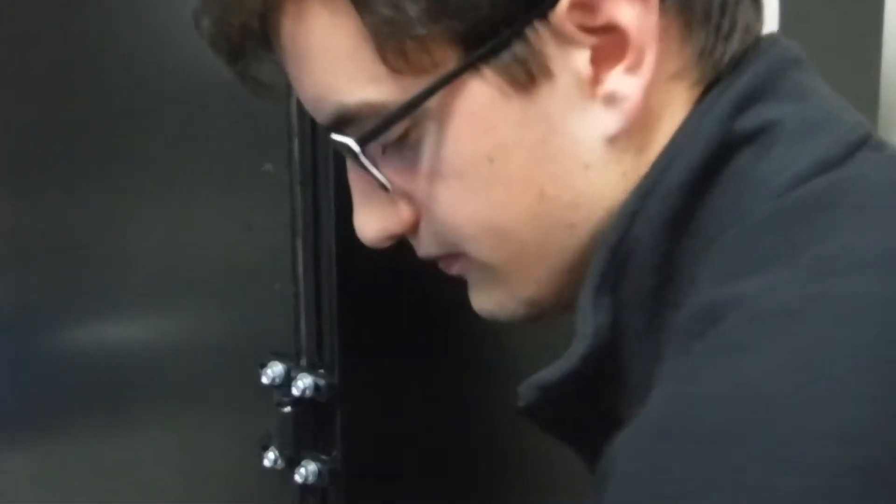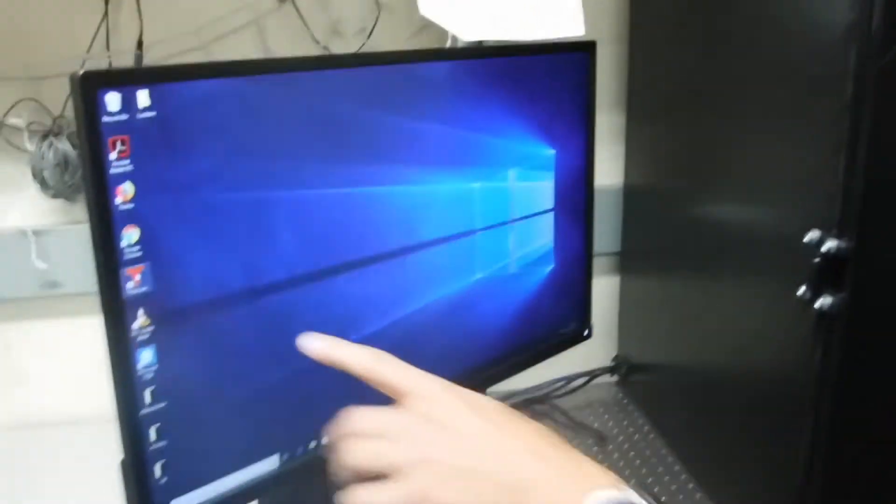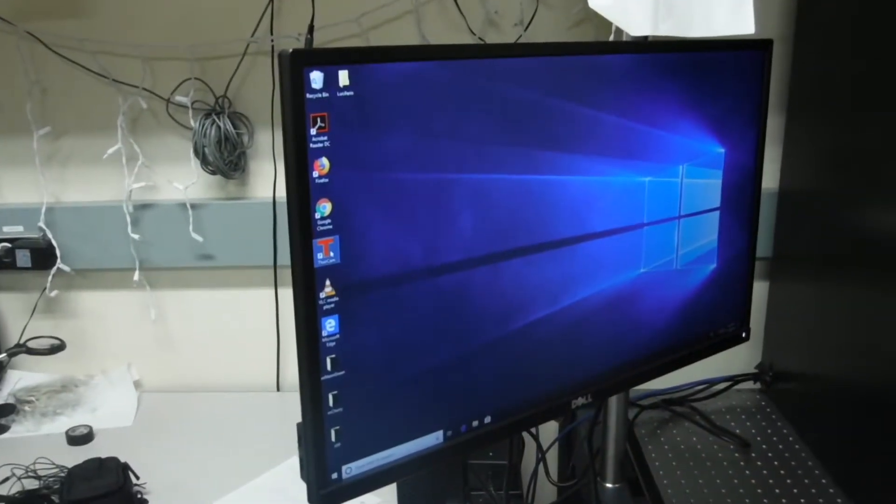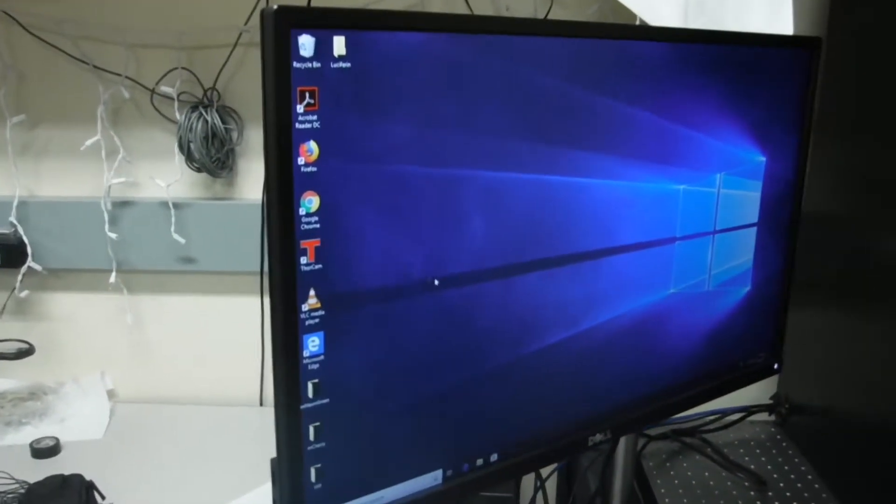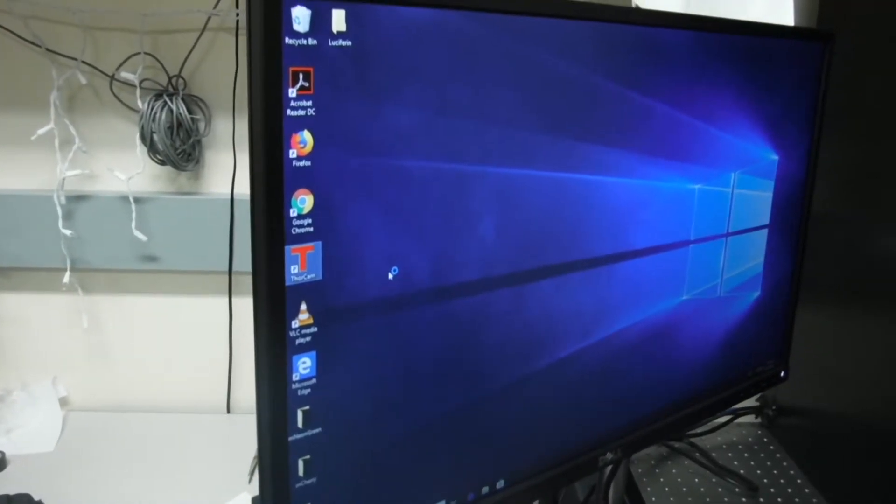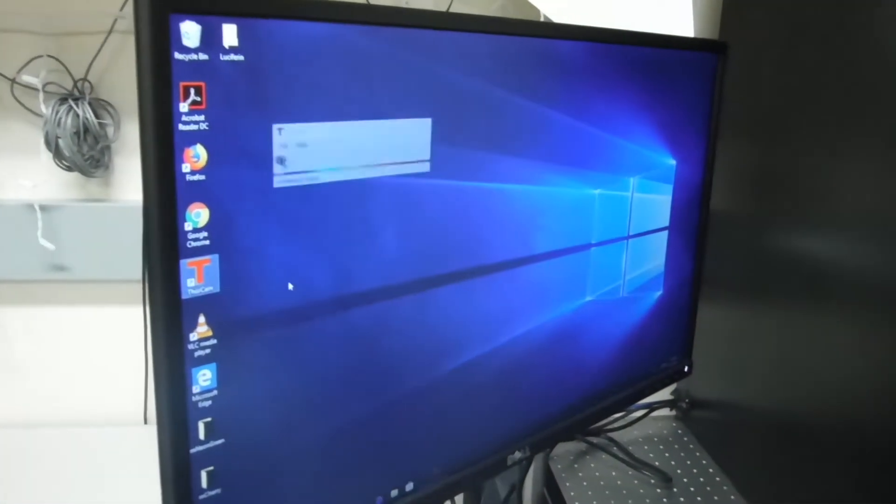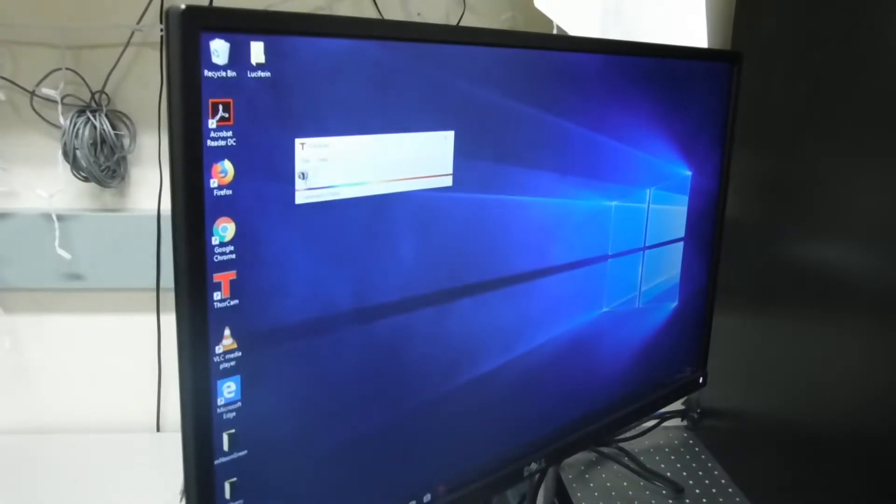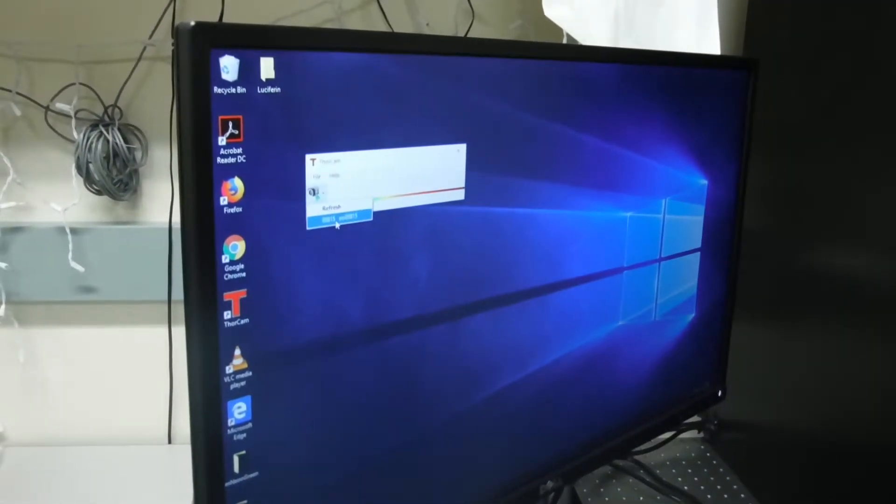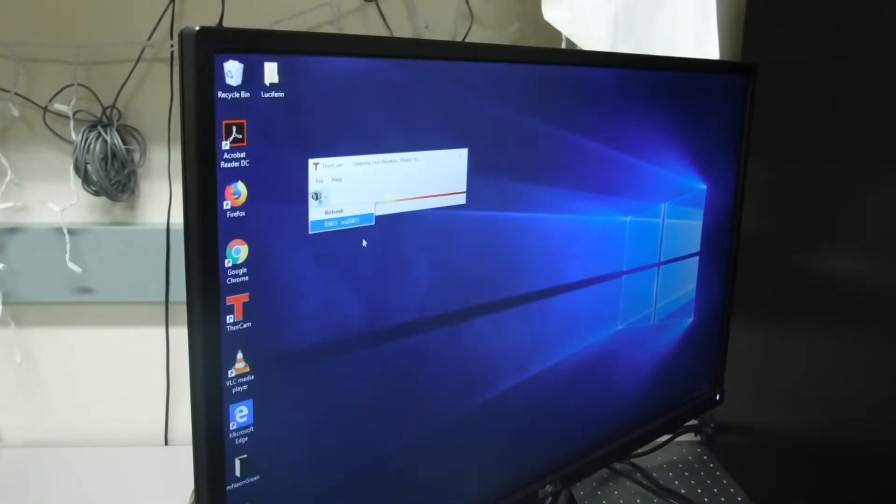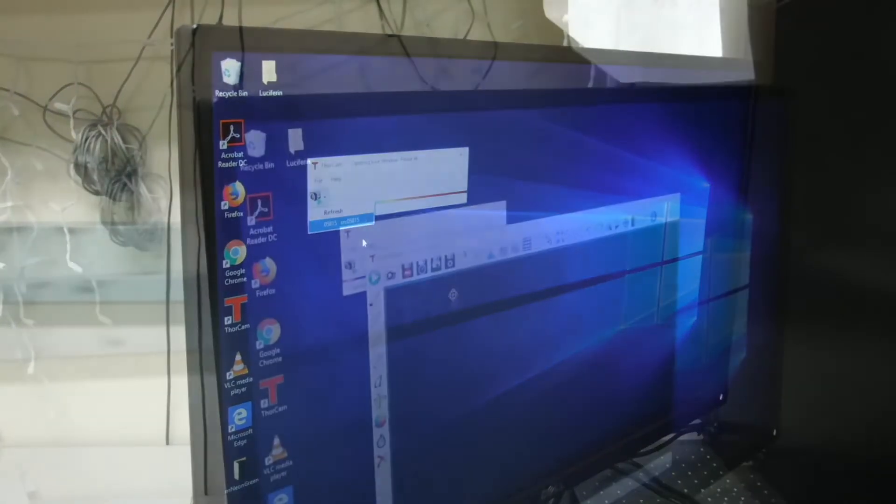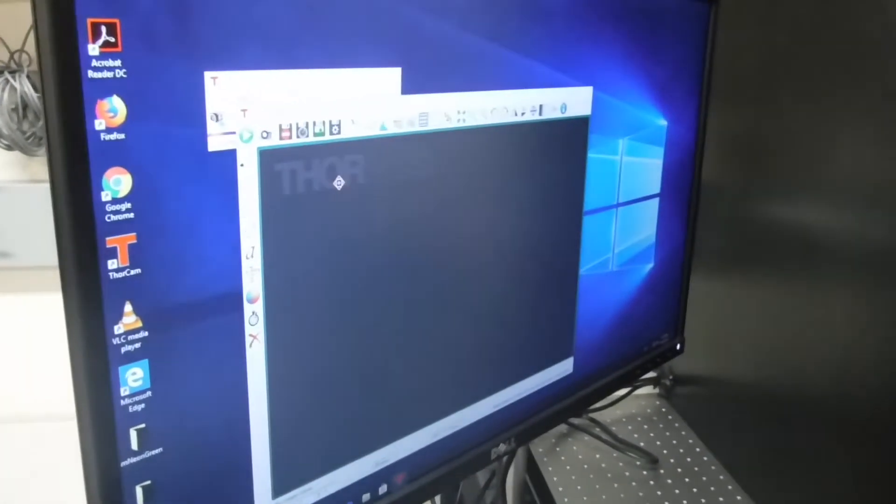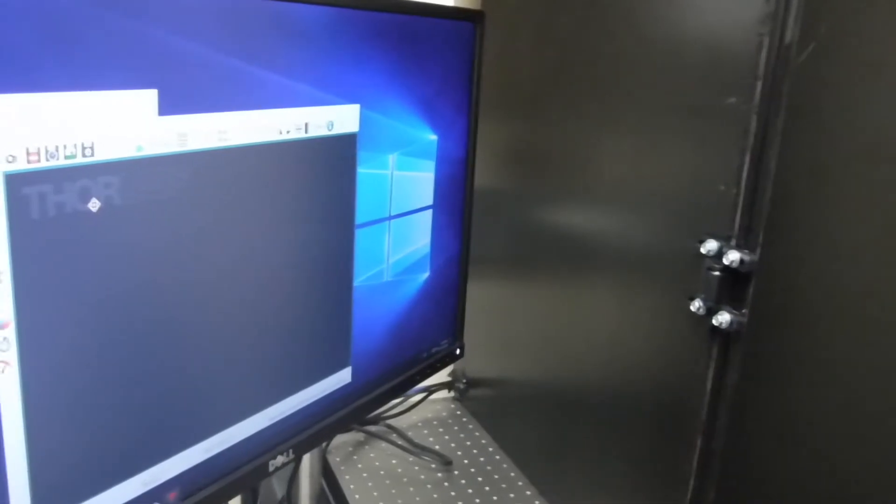enclosure and open up the ThorCam program on the computer. Once it loads, click on the camera name and it'll open up a live window. Right now it's set up for the default settings, so you want to go to the